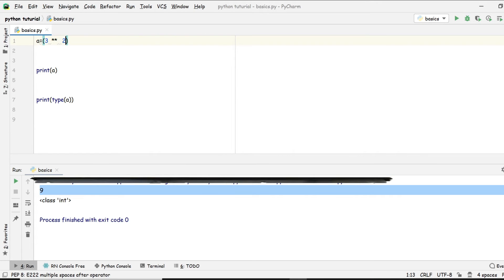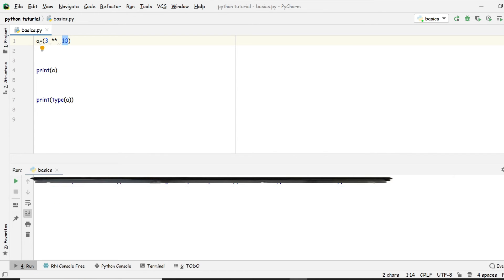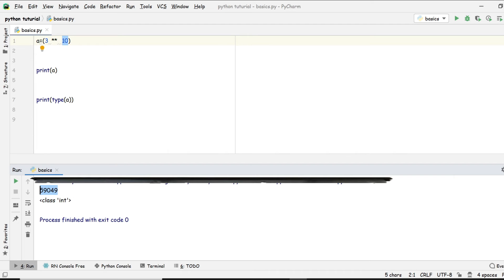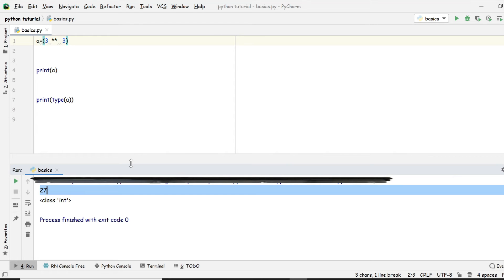What if you don't want a square but a cube, or even ten to the power? Just use the double asterisk operator and type any exponent number. For example, three to the power of three gives 27. Three to the power of ten gives a huge number.